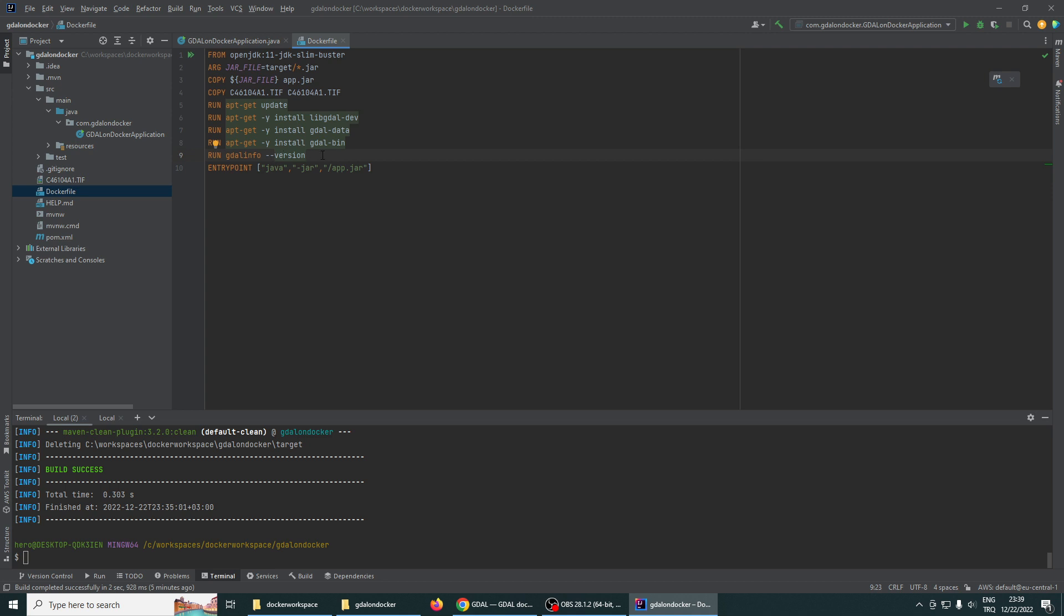And at the end we run the GDAL info version command to verify we installed GDAL successfully. Let's build this image. First, we need to compile and package the application.